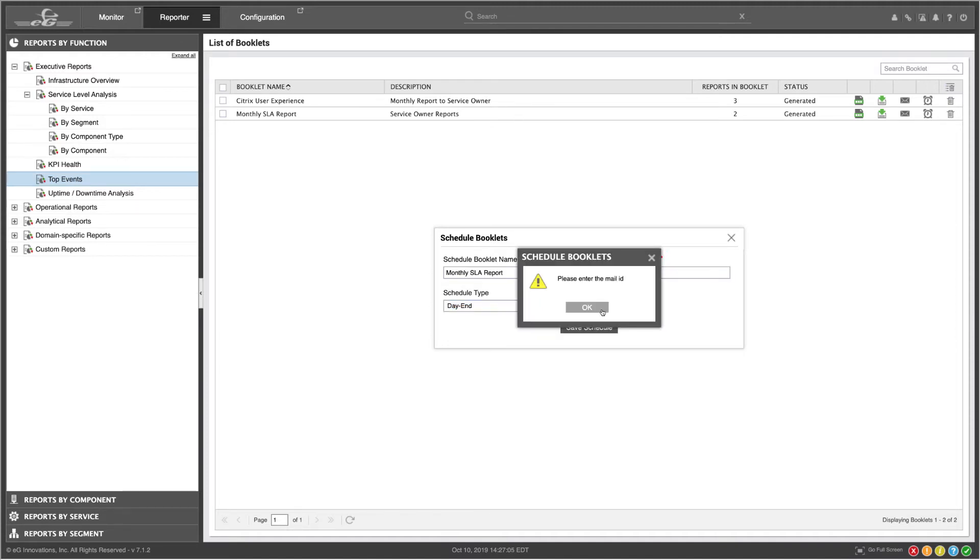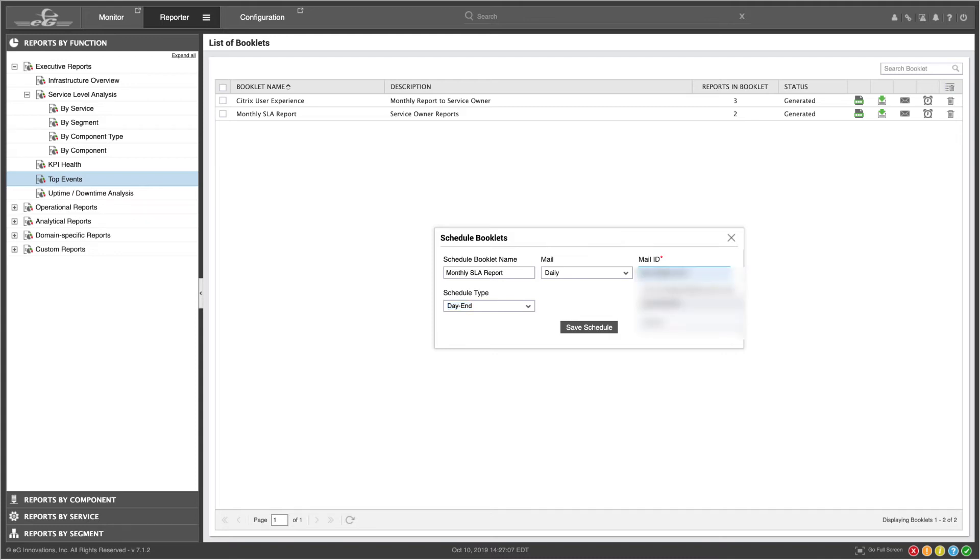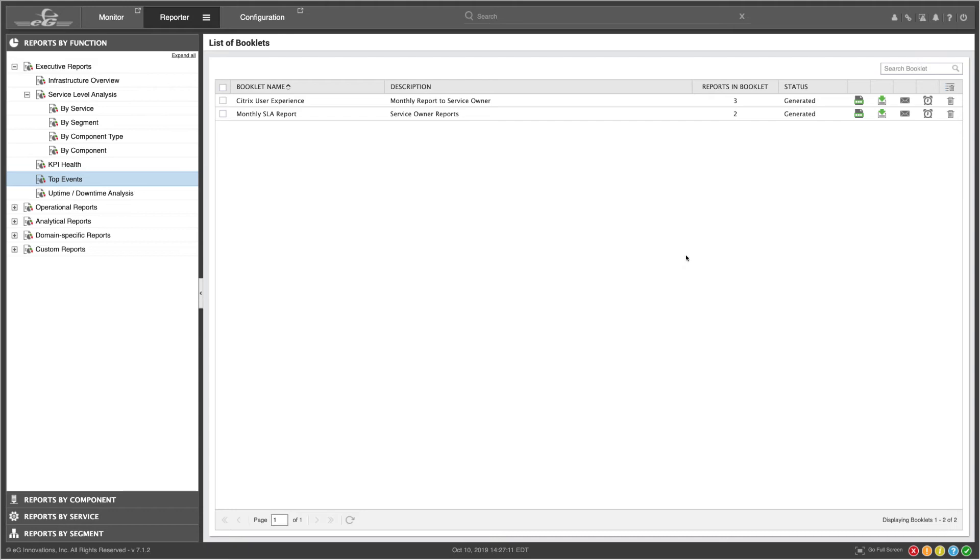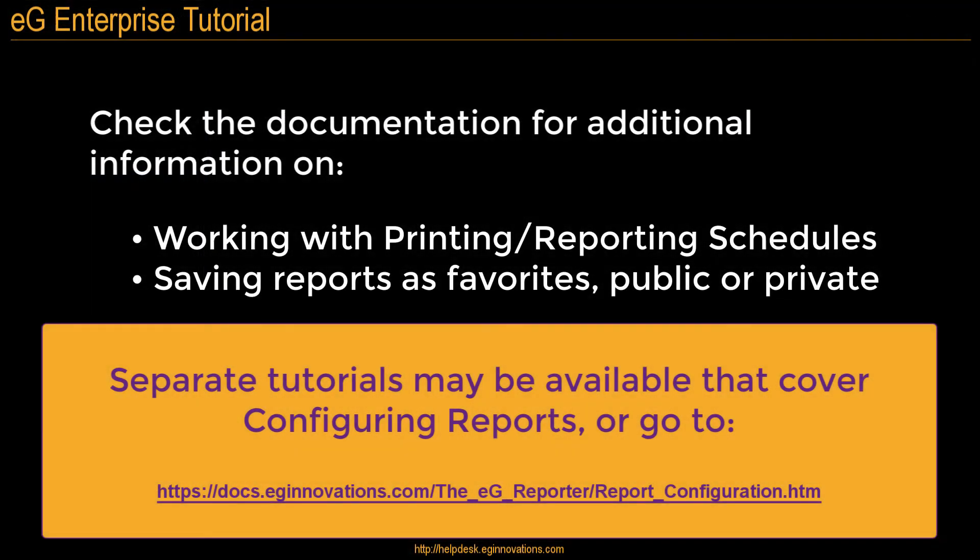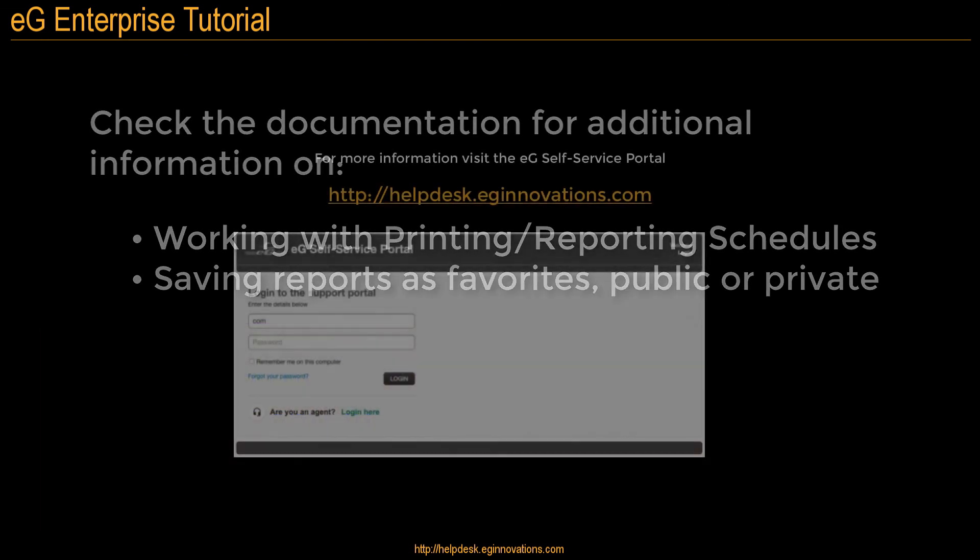and it will be emailed to the person you want. For more information, take a look on the EG documentation site until additional tutorials become available.